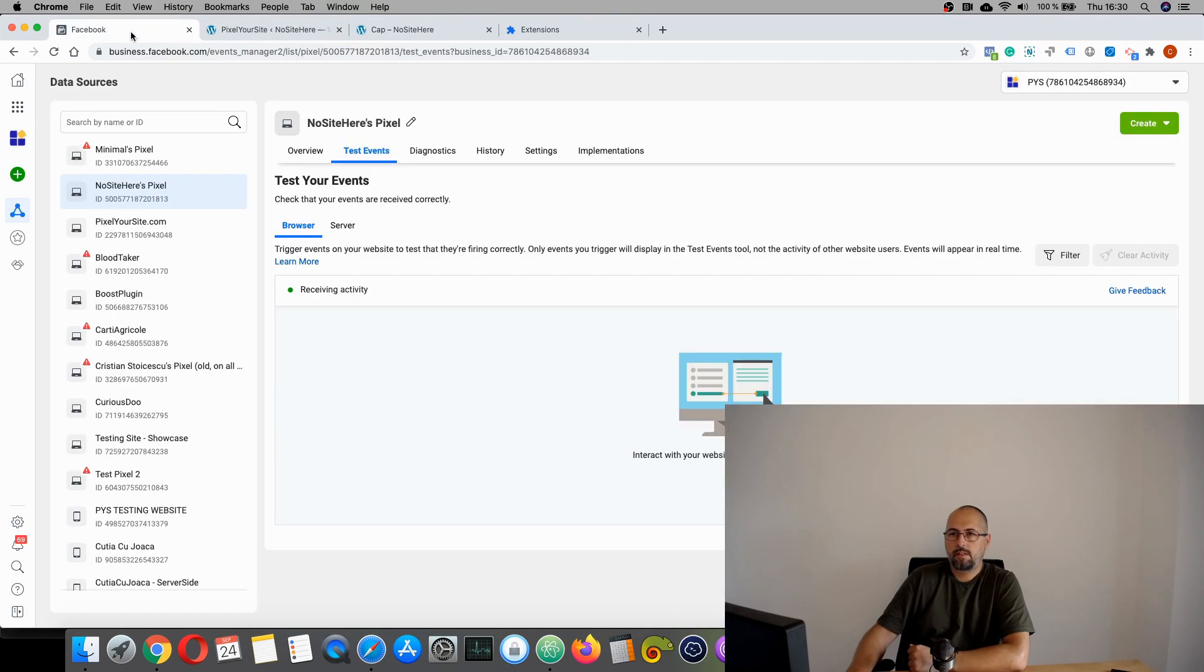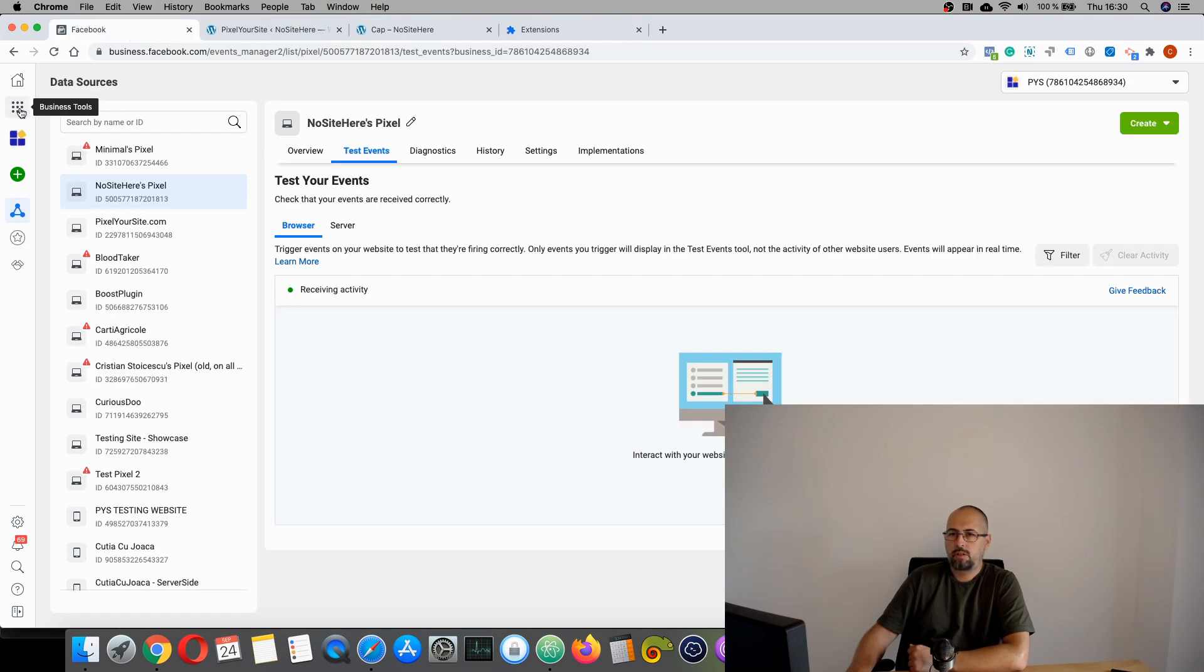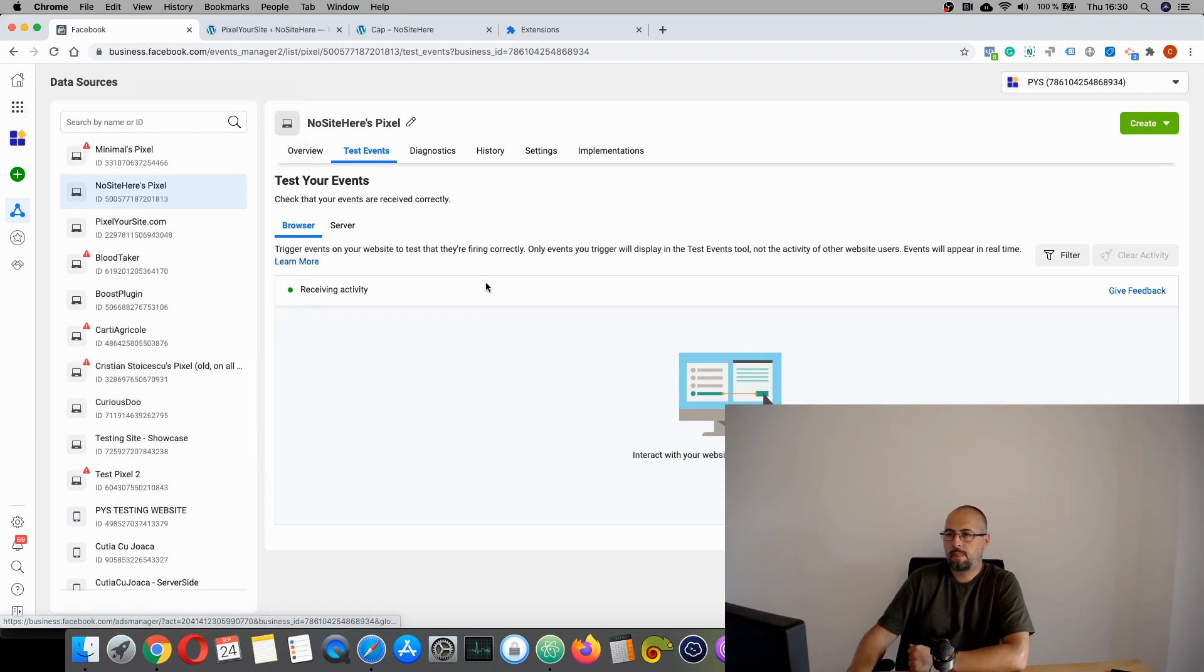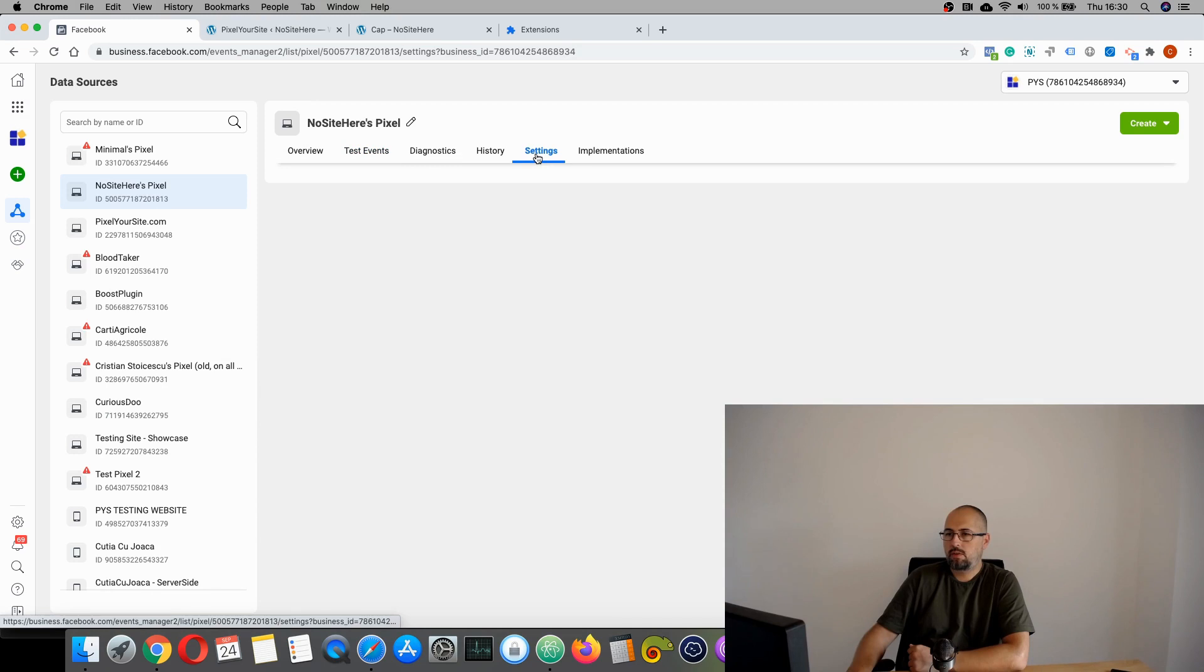You need to generate the API token. And for this, you have to go inside your events manager, can reach it from here, and go to settings.